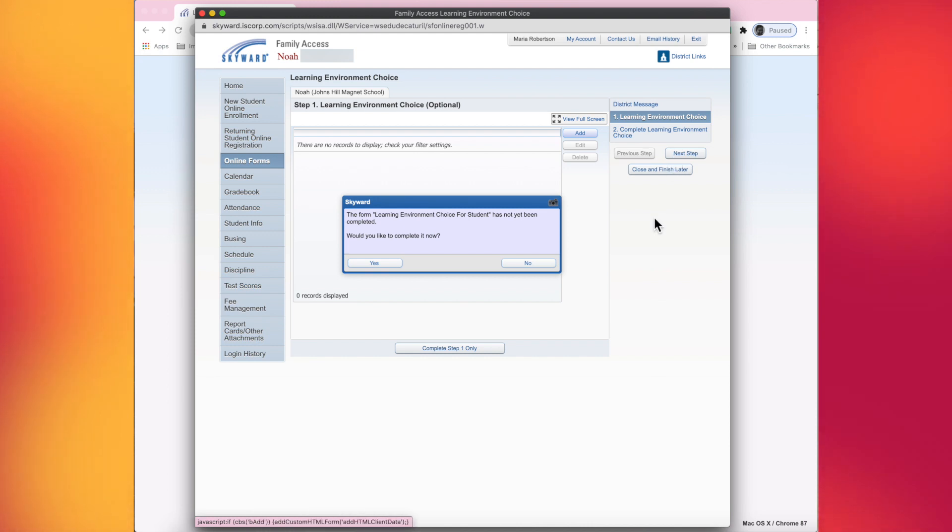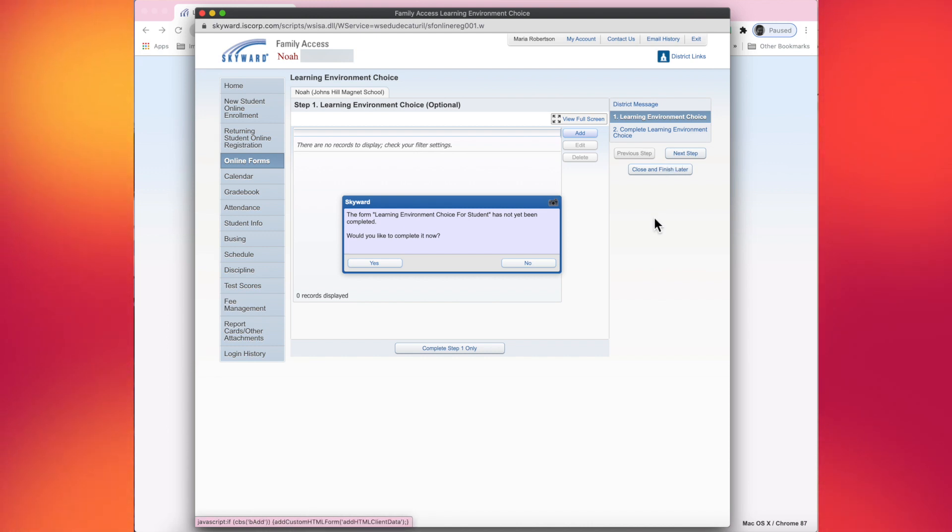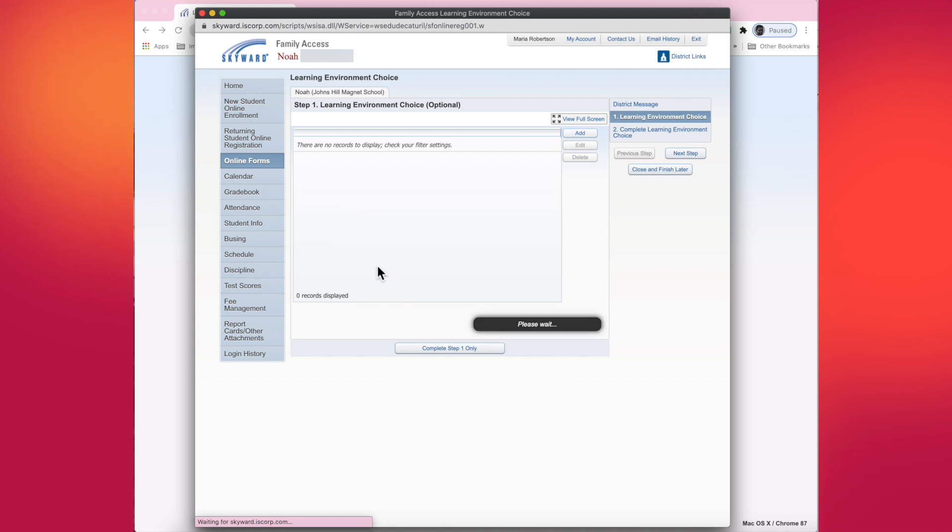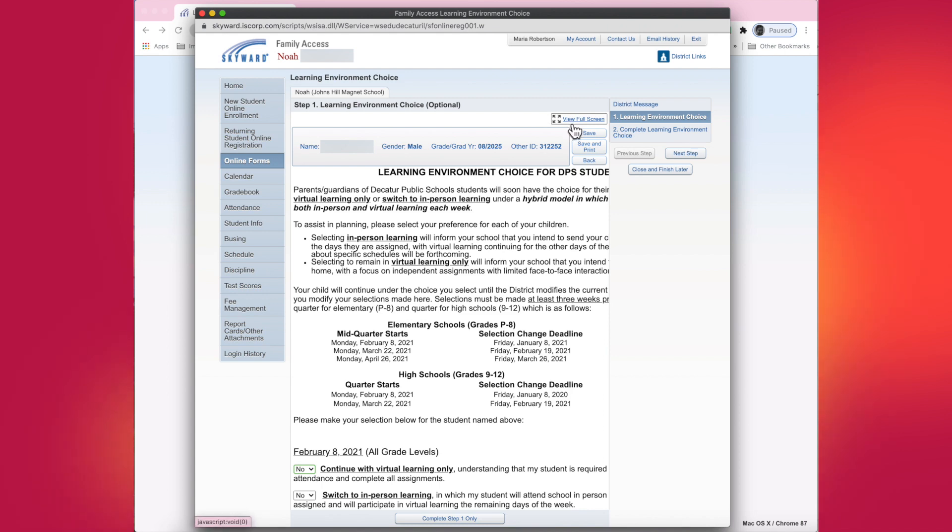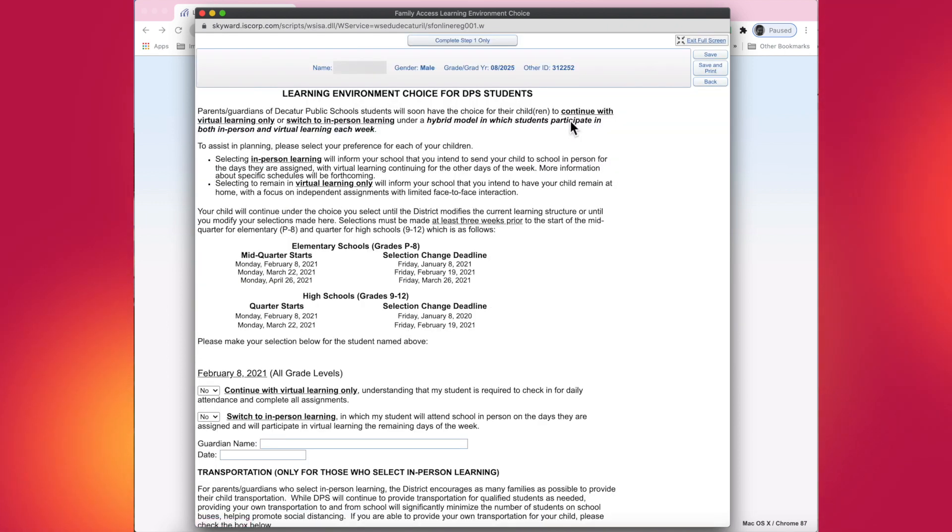When you go to the next step, you're going to be asked if you want to complete the learning environment choice for the student. And of course, you want to tap or choose yes. This is the actual form. And since I'm on a computer, I'm going to tap at the top where it says view full screen.